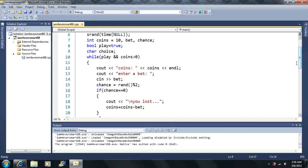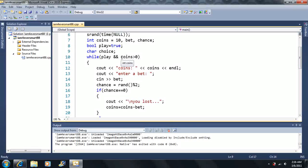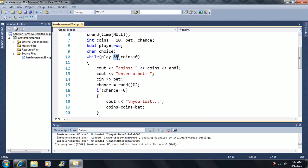So first we're going to say, while play, and coins greater than zero. So now this is the AND operator here. Now remember that both statements have to be true for the AND operator to work. I could have also used the OR operator here. That means only one has to be true for it to work.